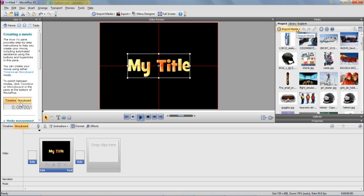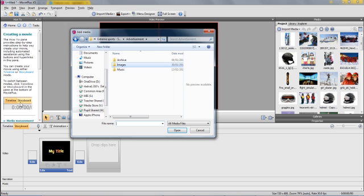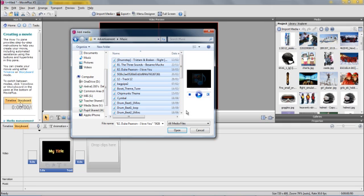And similarly, I'm going to import sound. So if I go to Advertisement and click on Music and I do the same thing, click on Open.